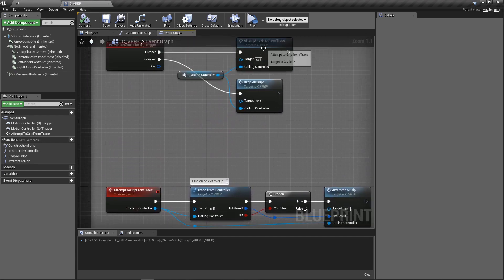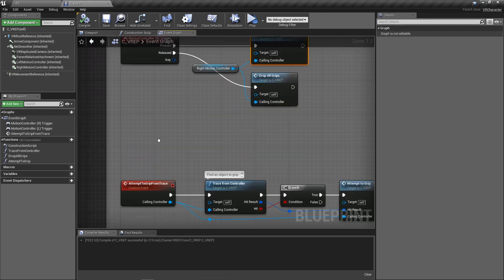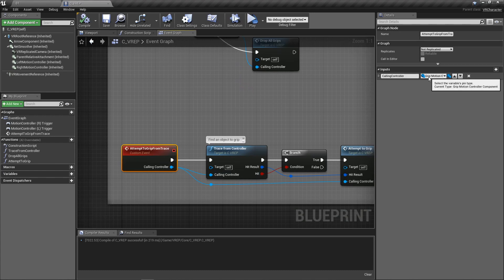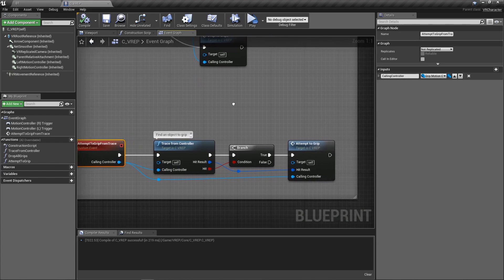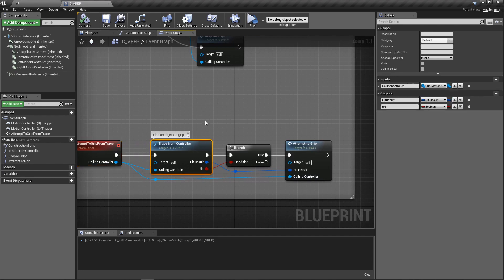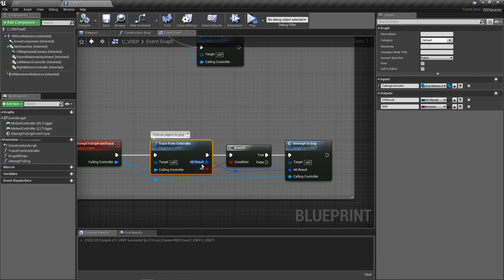So let's take a look at the attempt to grip from trace. This is just a custom event that we're calling up here whenever we press it, custom event that just has a new input, the calling controller. It's a grip motion controller. First thing that we're going to do is we're going to try to find an object. So we're going to run this trace. We're going to trace from controller. It's just going to pull in the grip motion controller. So it's going to be either the left or the right, and it's going to send out a hit result. Whether or not it hit anything at all is the boolean and the actual hit result is the object that was hit.